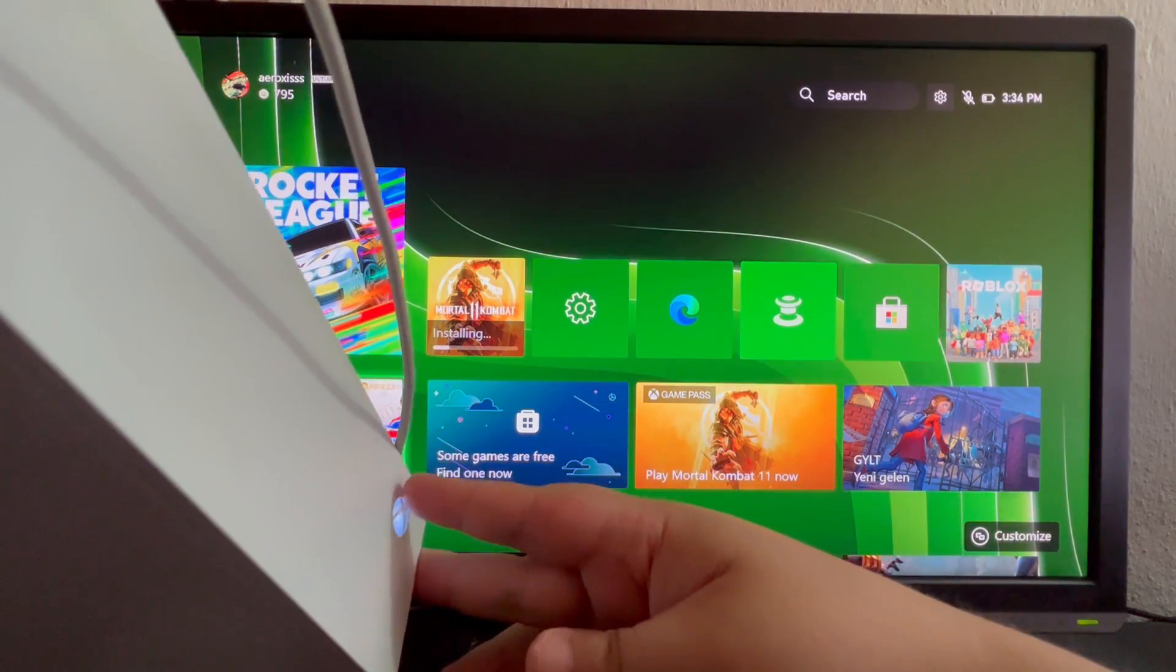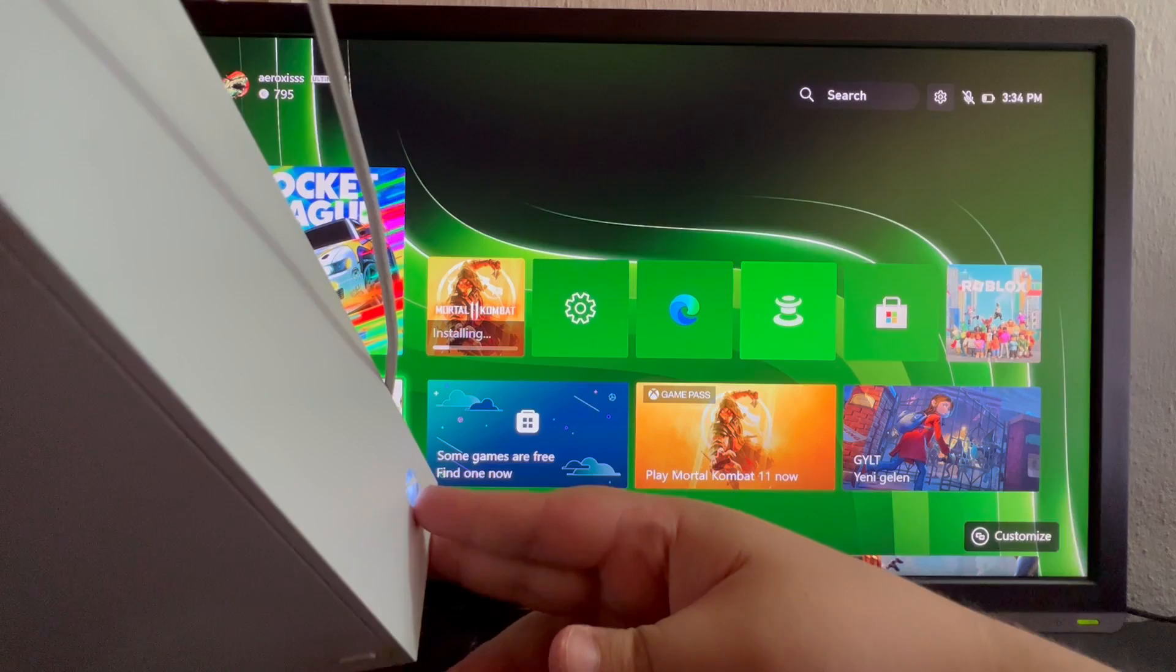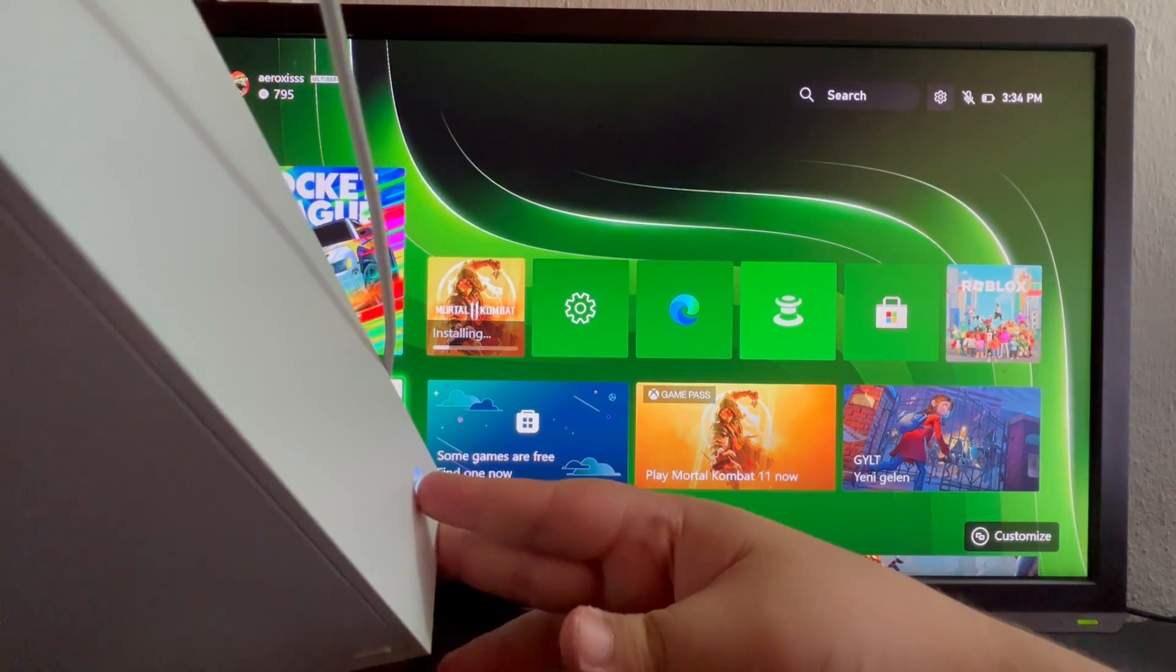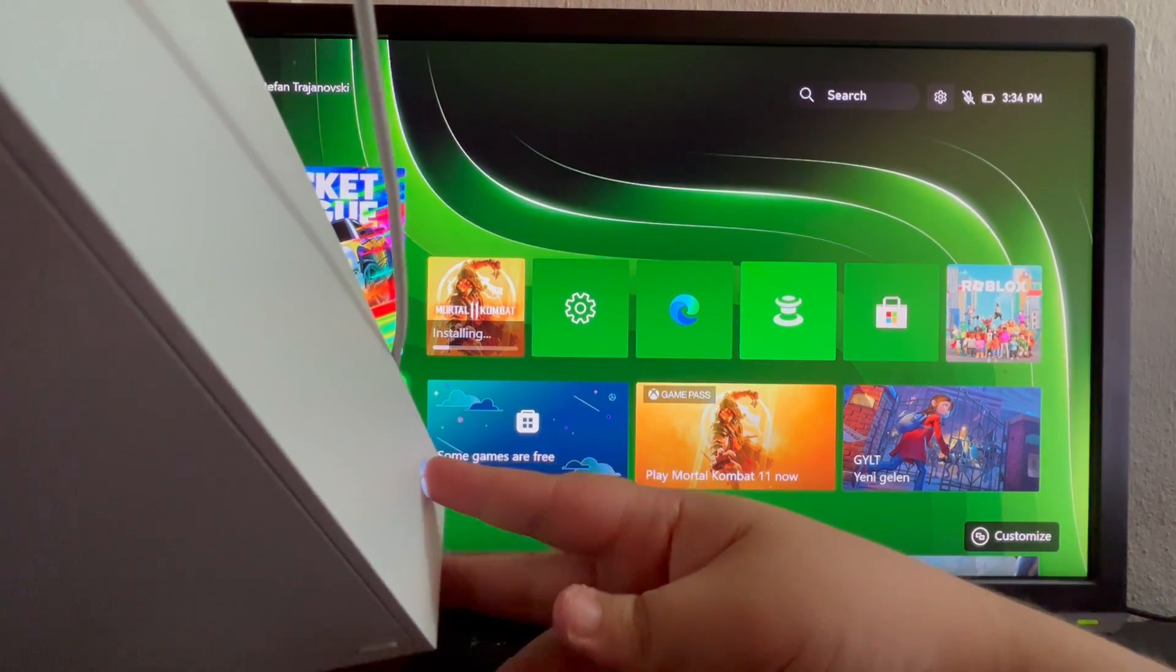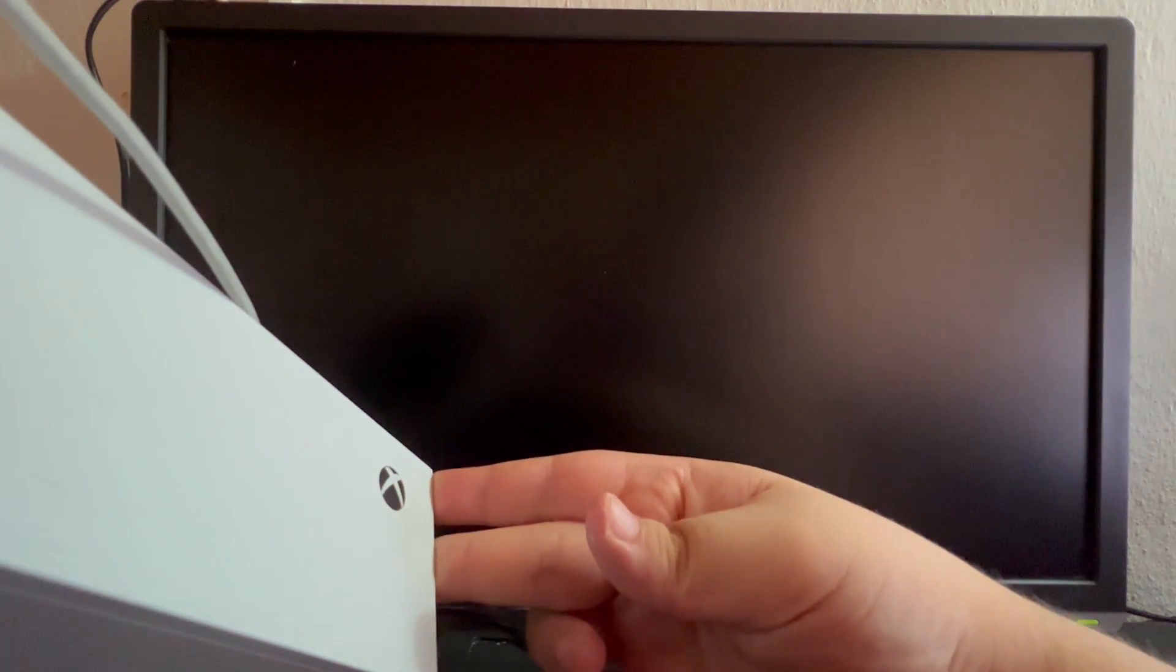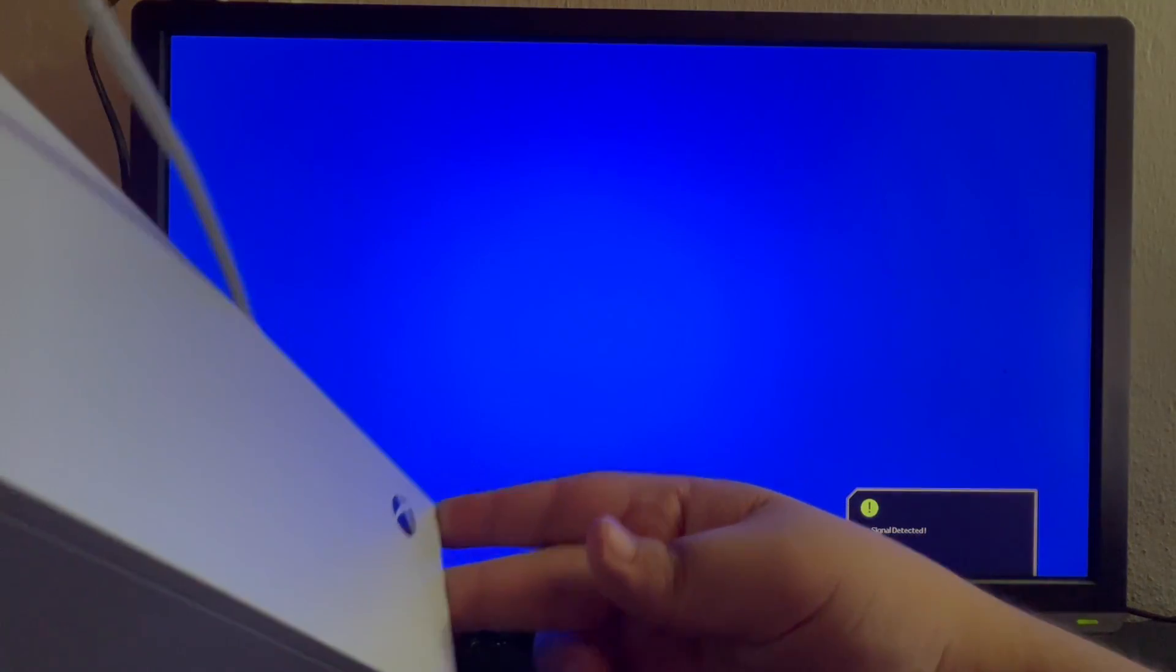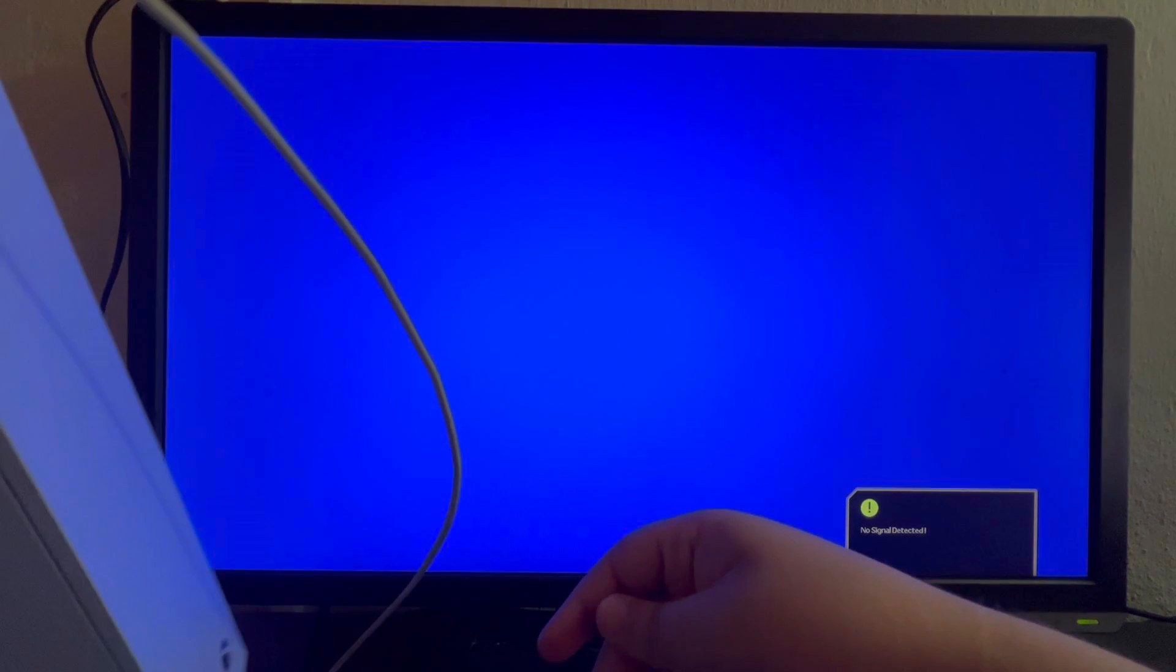We hold it until it stops, and now we have successfully turned off our console. After we have turned it off, we can just continue to turn it back on again, and we have successfully restarted our Xbox console.